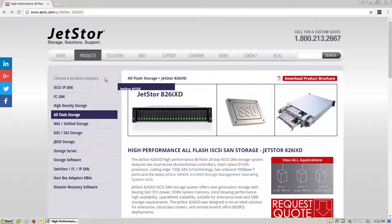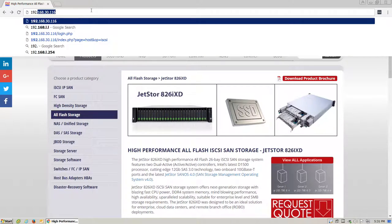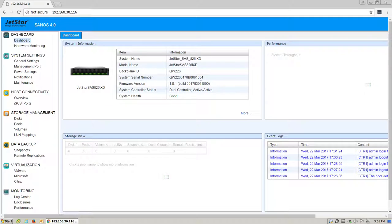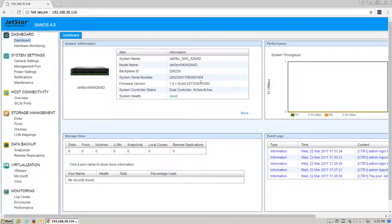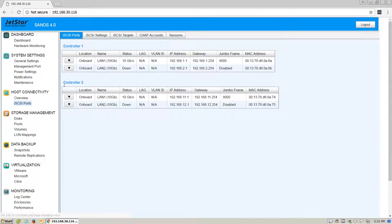First, we'll need to log in to the 826iXD. The default username and password is admin and eight zeros. Once logged in, to get started, under the host connectivity section, click on iSCSI ports.